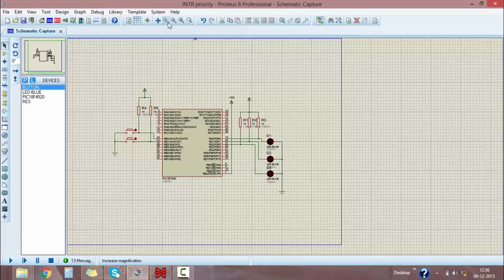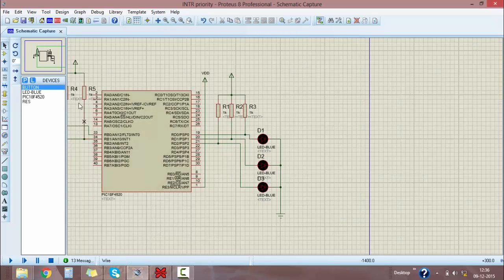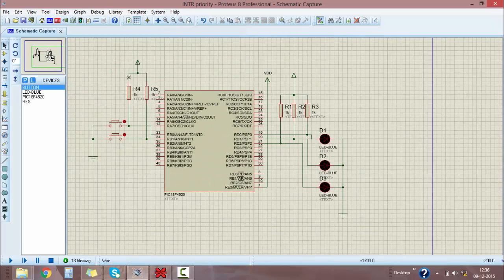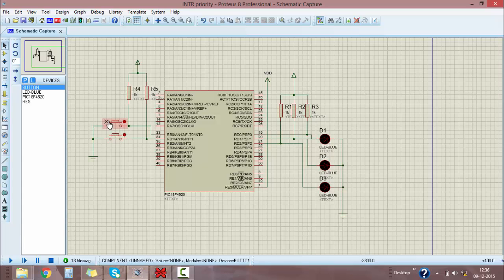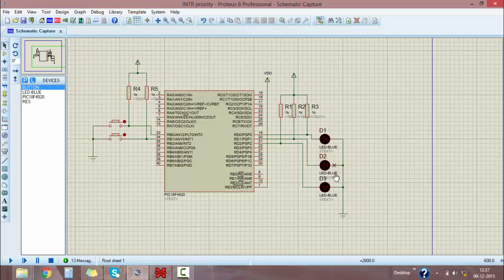This is the schematic for Proteus. For our interrupt priority project, this switch is for high priority and this switch is for low priority. This LED (D1) is for normal functioning of the microcontroller, D2 is for showing high priority, and D3 is for showing low priority.